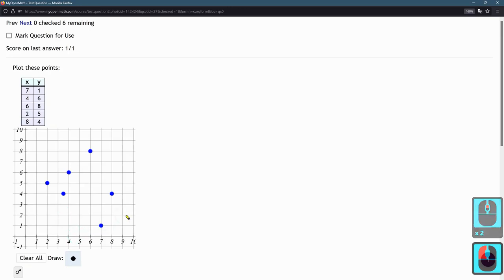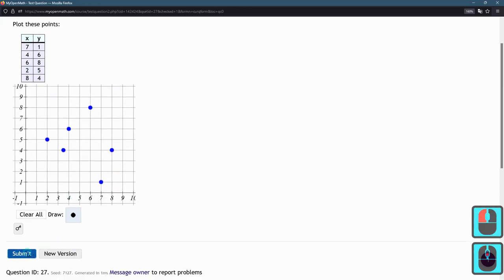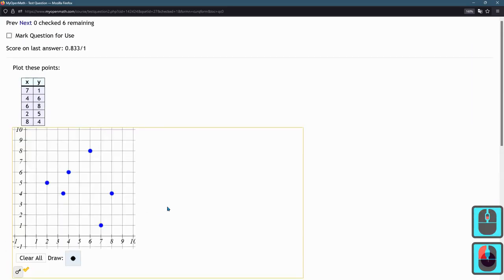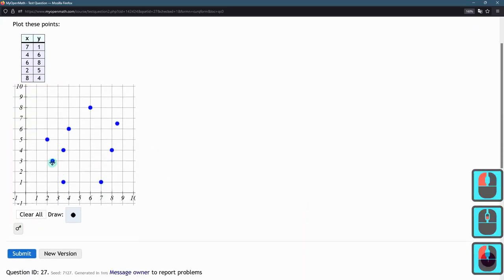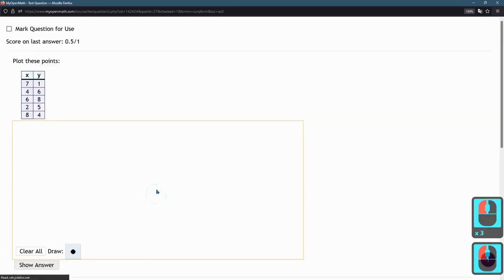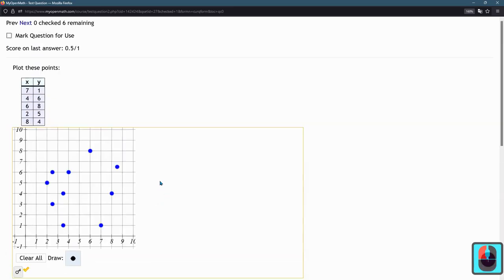If you put an extra point in, it starts taking points away. So be careful. Don't put extra points in here or it will lower your score significantly.